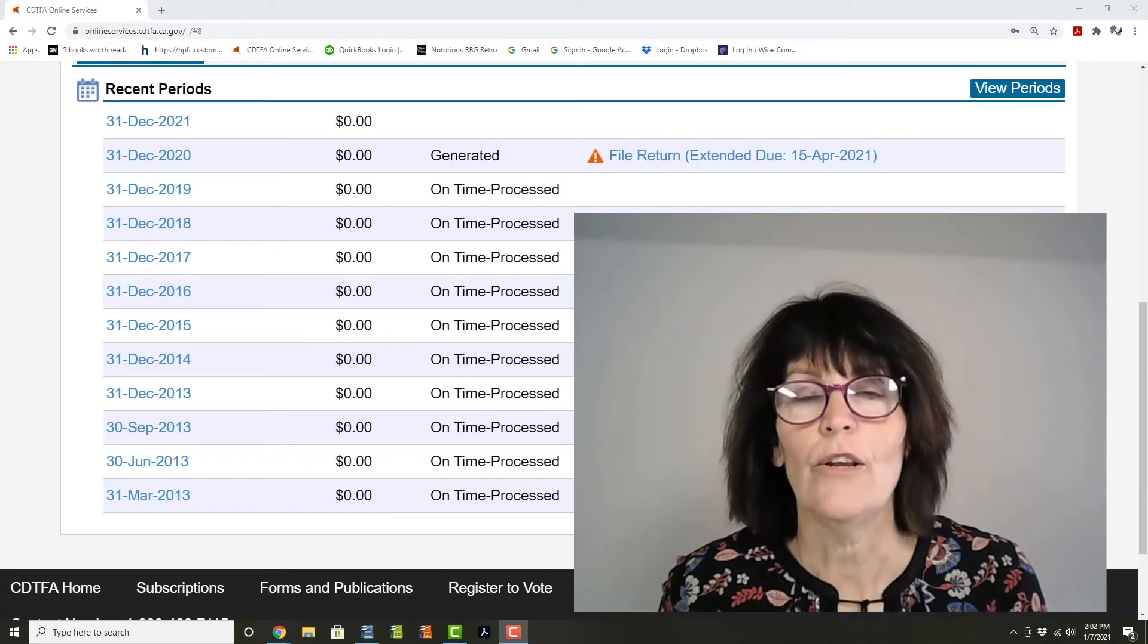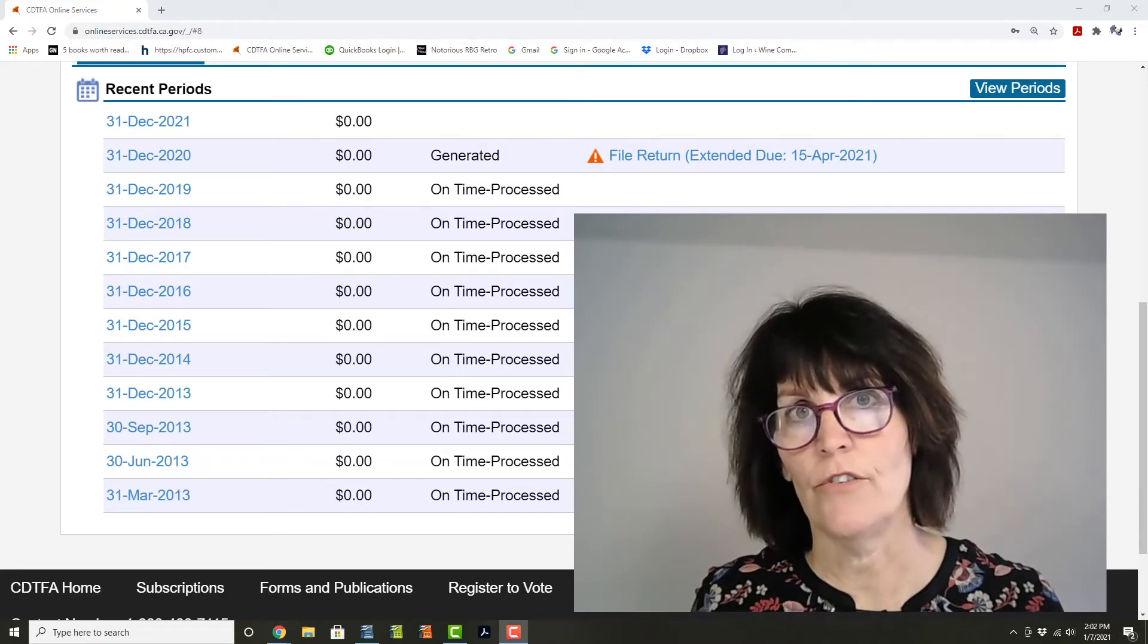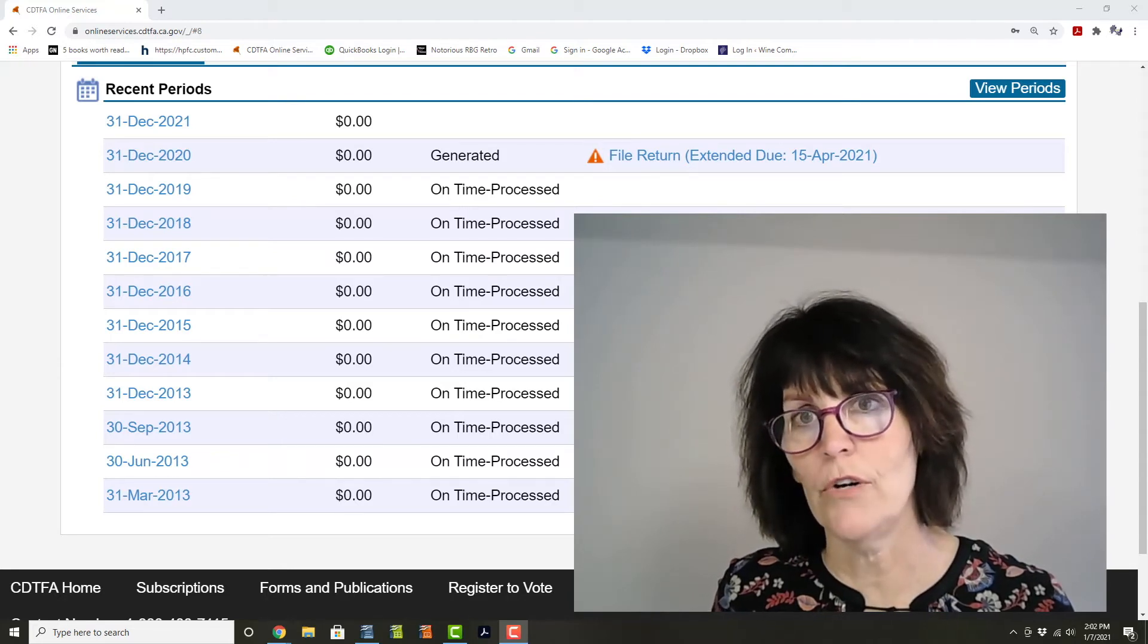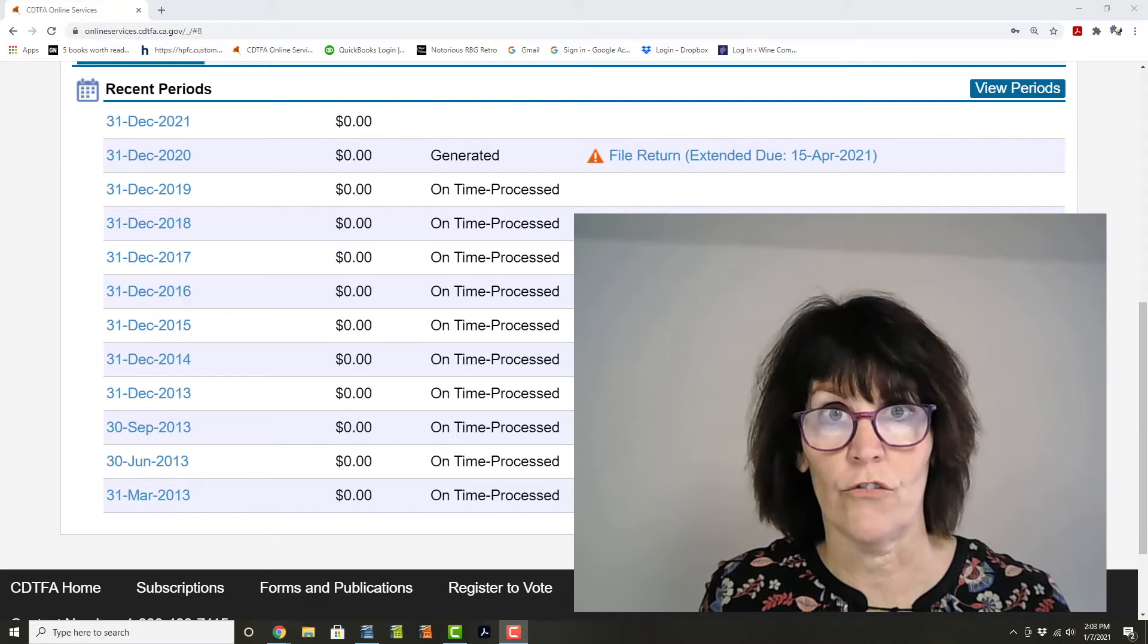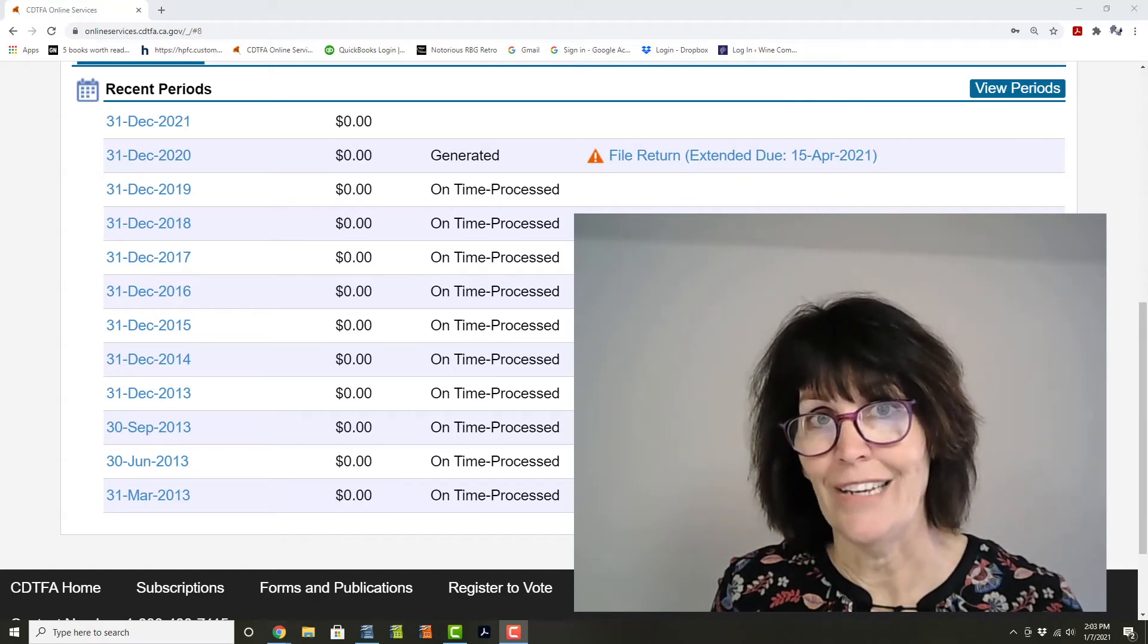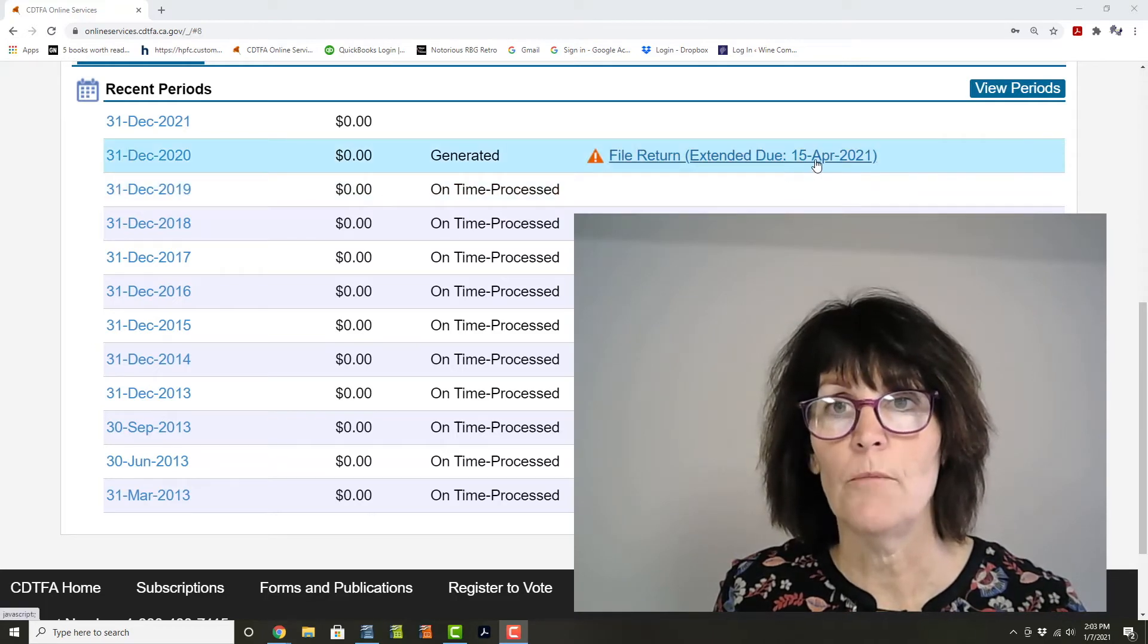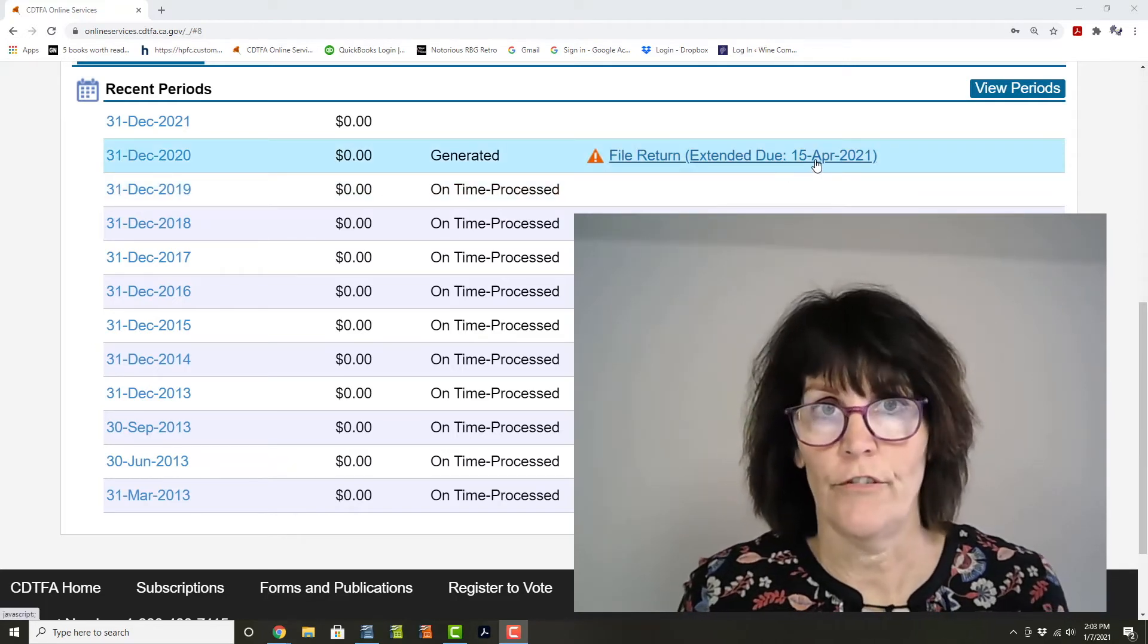What you see on my screen here, I've logged onto my CDTFA account and opened up one of my client's report screens. This is for their wine grower tax report. That report is normally due January 15th, and as you see right here, it's been pushed out to April 15th.